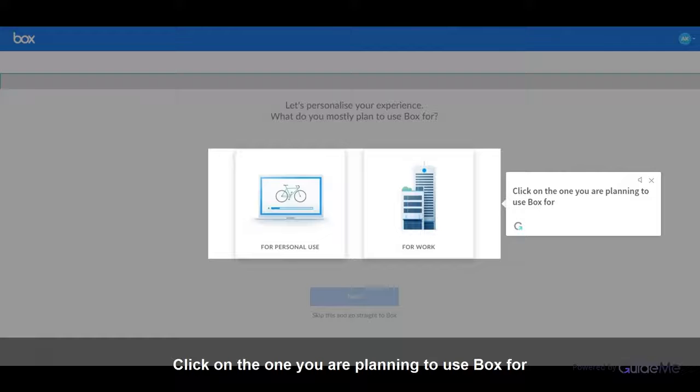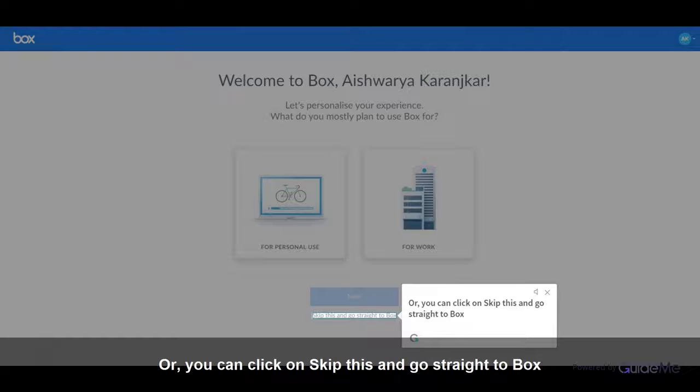Click on the one you are planning to use Box for. Or, you can click on Skip This and go straight to Box.